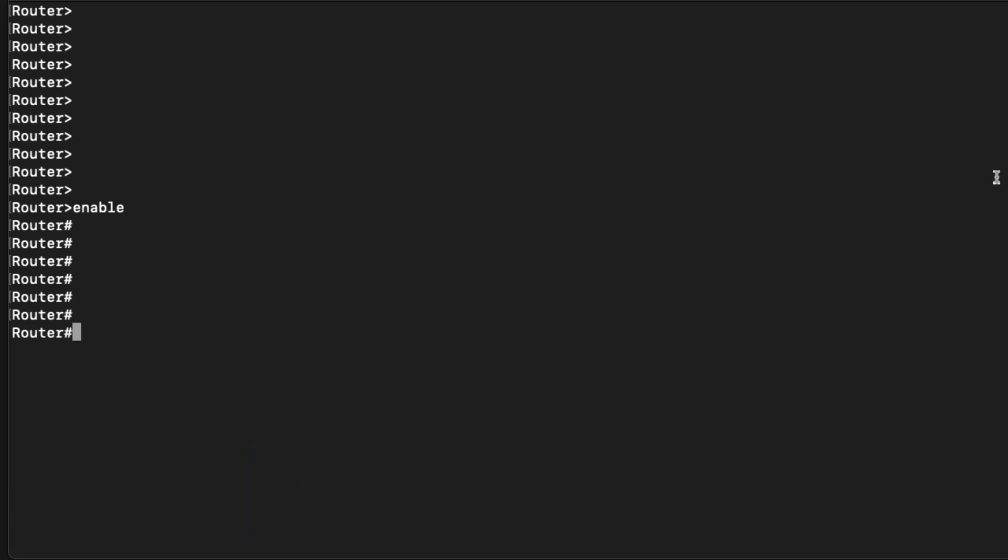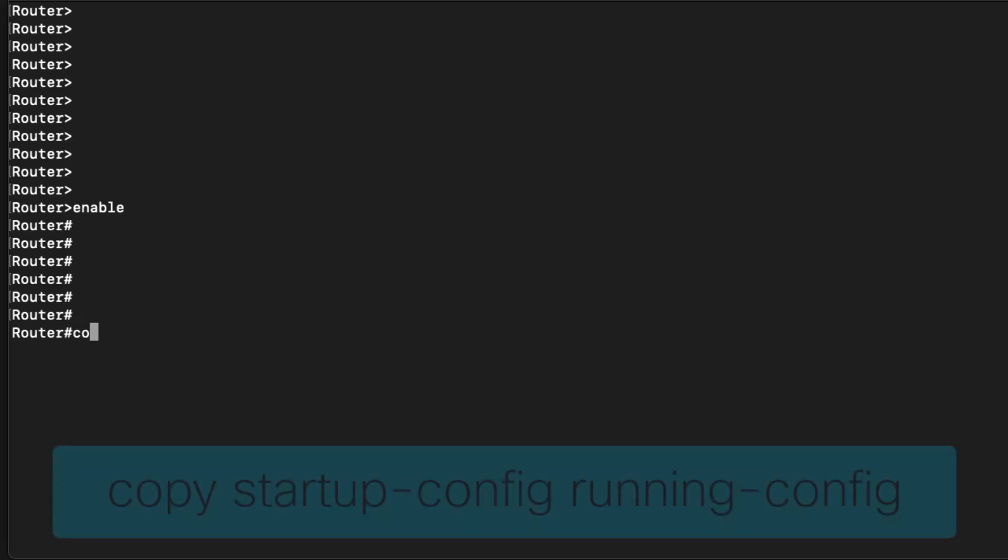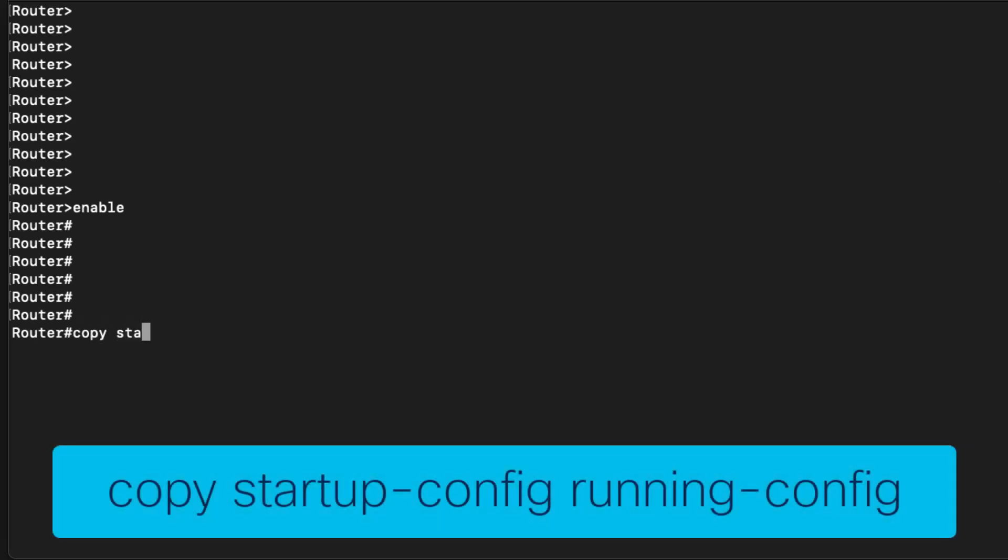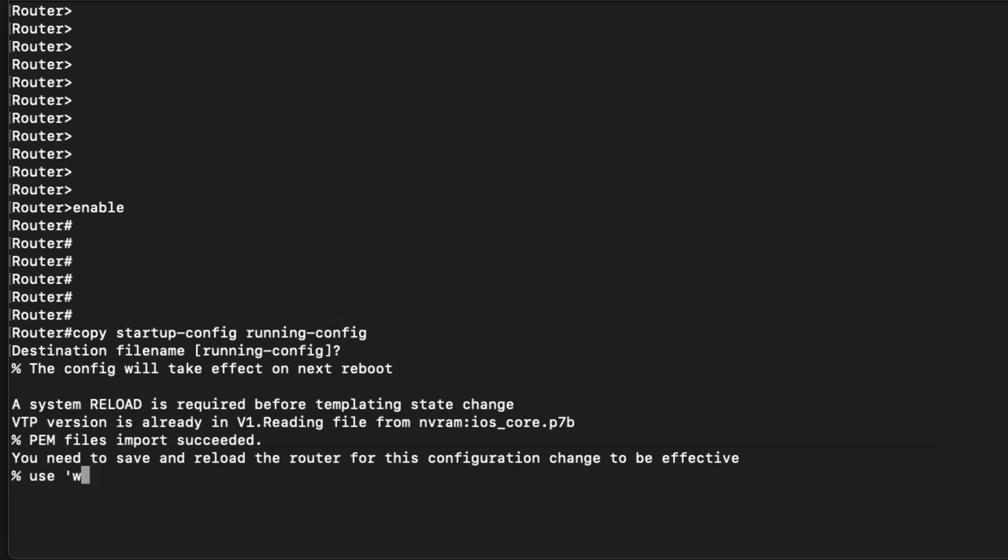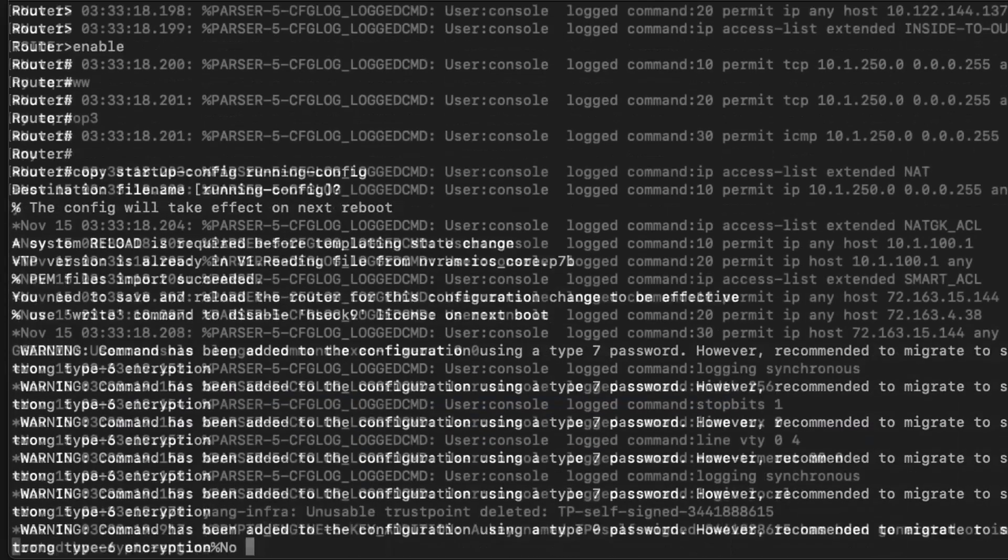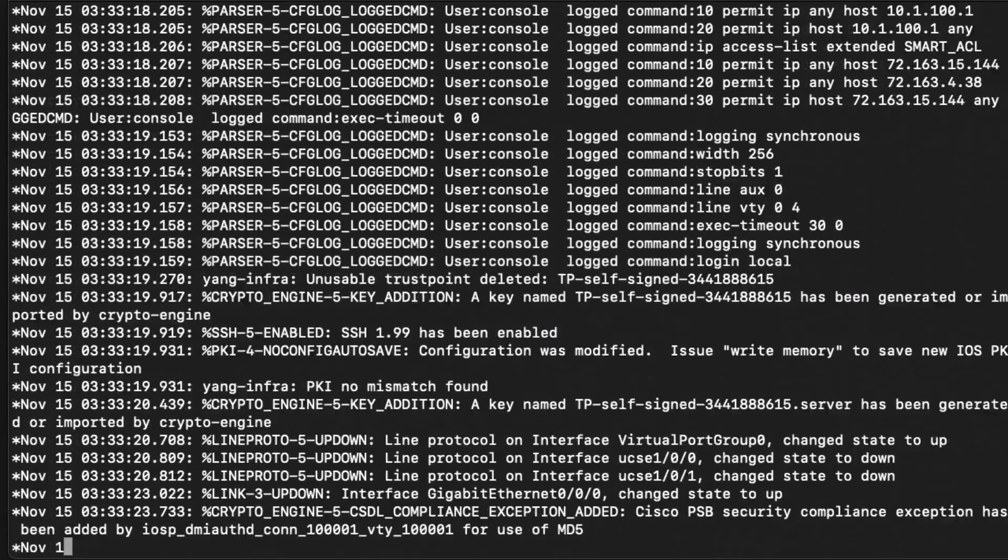Instead, we want to copy the startup configuration from NVRAM into the current running config using copy startup config running config. This will load the desired configuration.